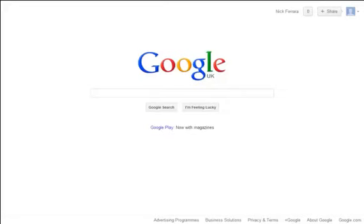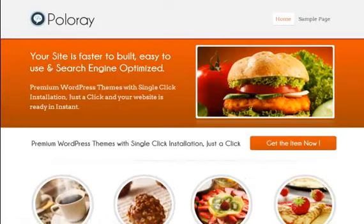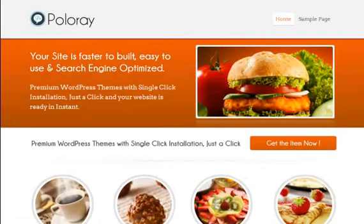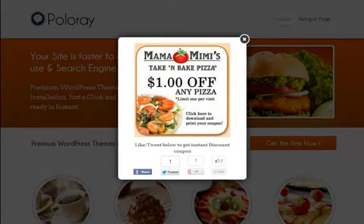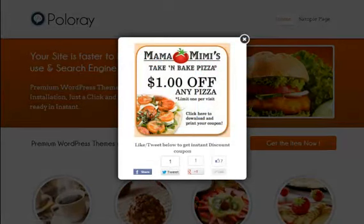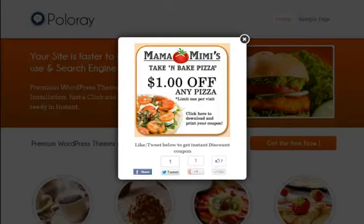I'm going to take you to the page that we have set up right now. Now as you can see, this is the Polo Ray theme that it's been set up on. This is the theme that comes with this package. We've been at the website for around 5 seconds, I've set this up to pop up within 5 seconds. As you can see, what we've done is we've set up a very simple coupon here for $1 off any pizza.